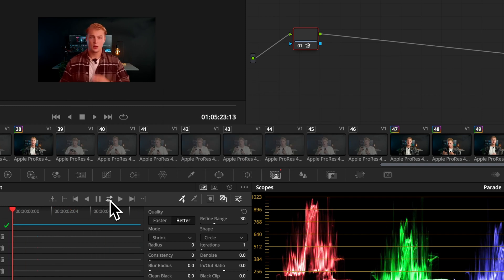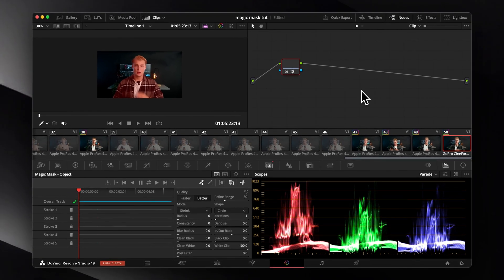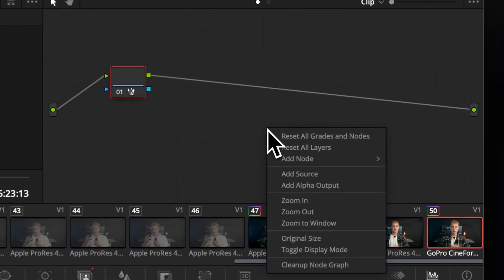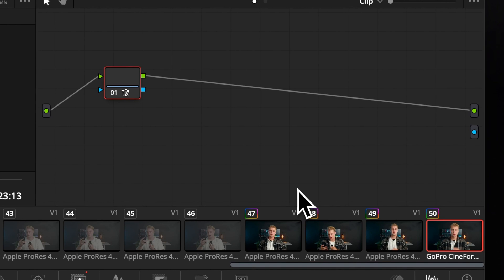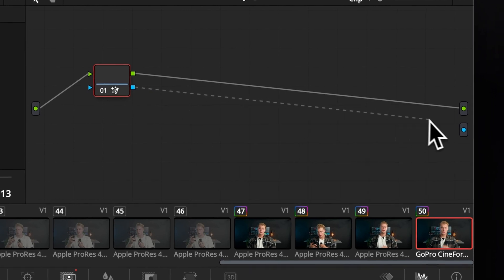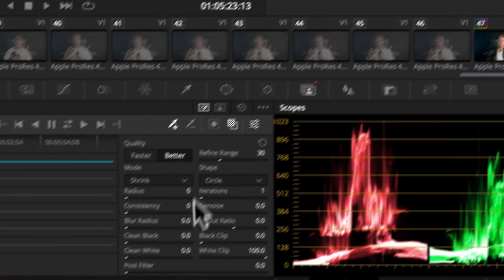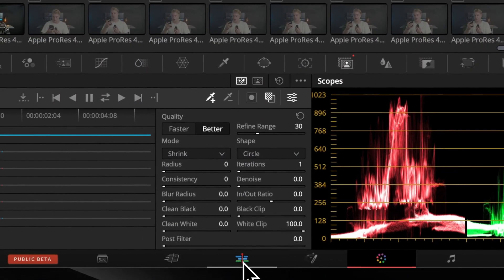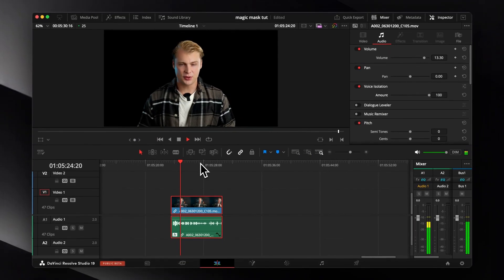To make your selection transparent we only have to do one more thing. Go to the node section and right click in an empty space and choose 'add alpha output'. Connect now the blue output with the blue dot and this is the general way of telling DaVinci to make something transparent. If you go back now to your edit page you can see the final result.